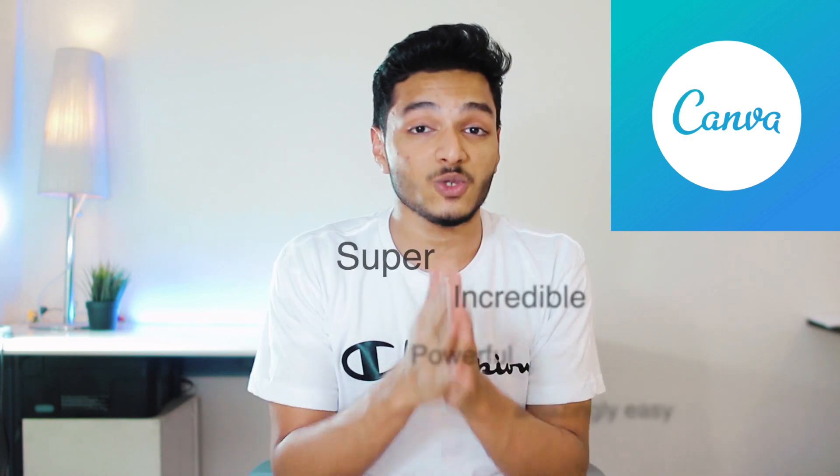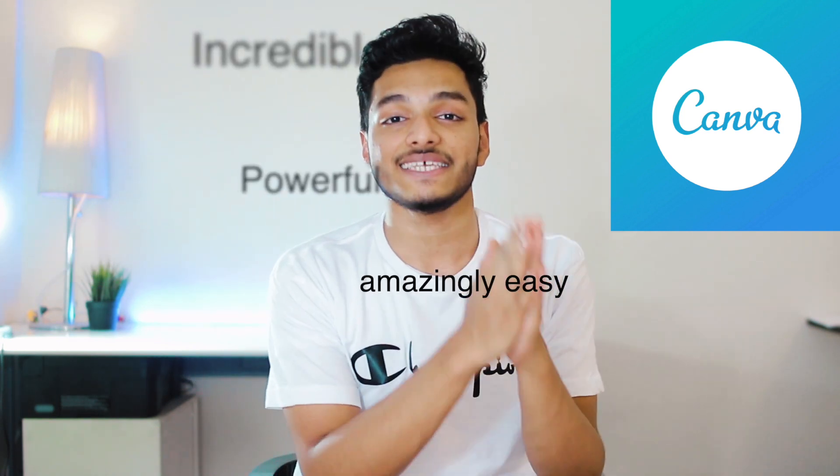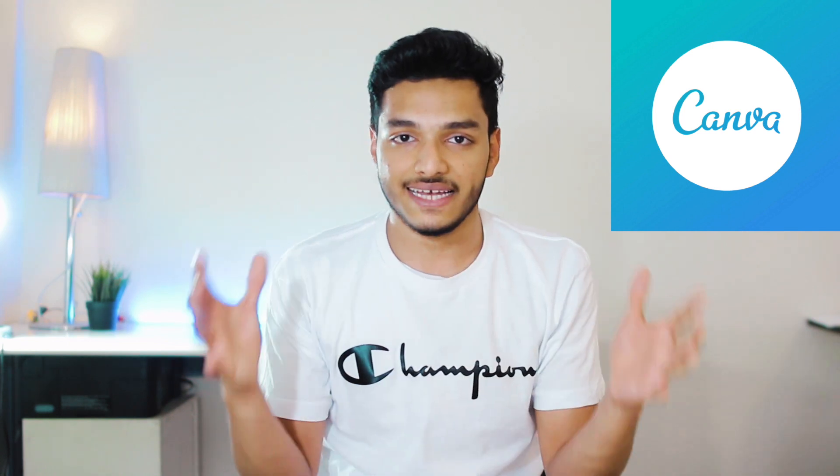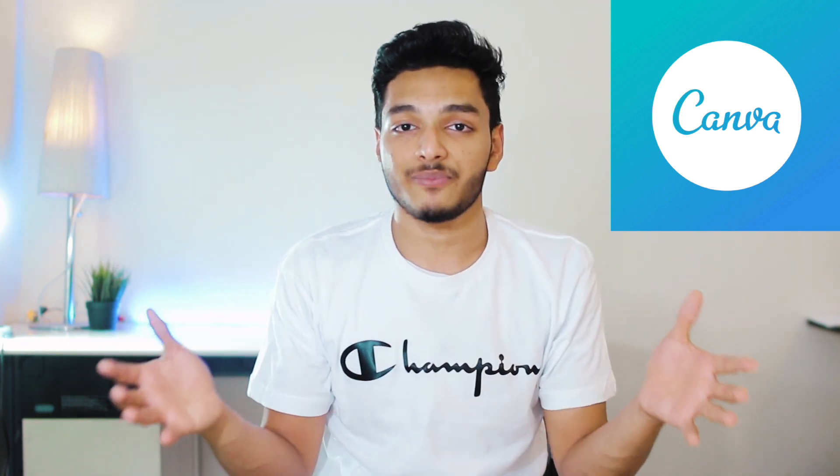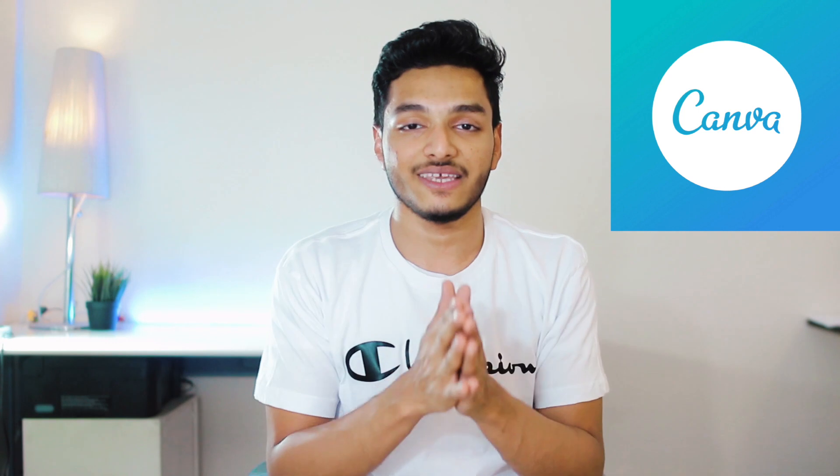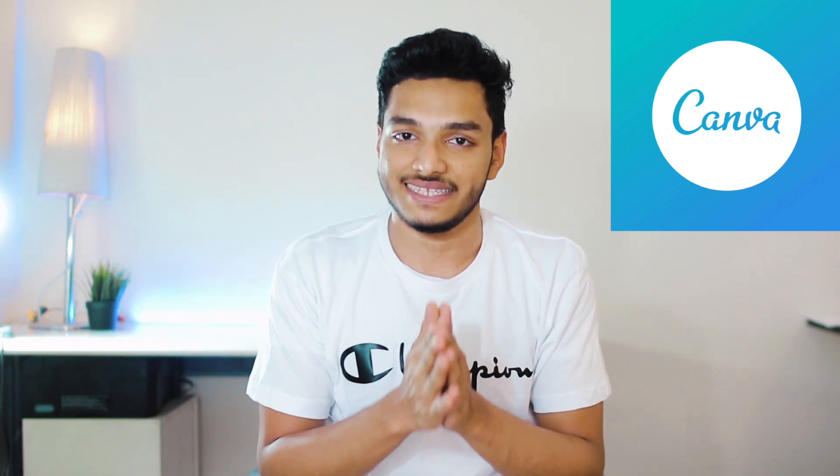Canva is a super incredible, powerful, amazingly easy software to design. This is a very user-friendly design software. You don't even have to have pre-experience in designing field. You don't even need to know any basics in designing.